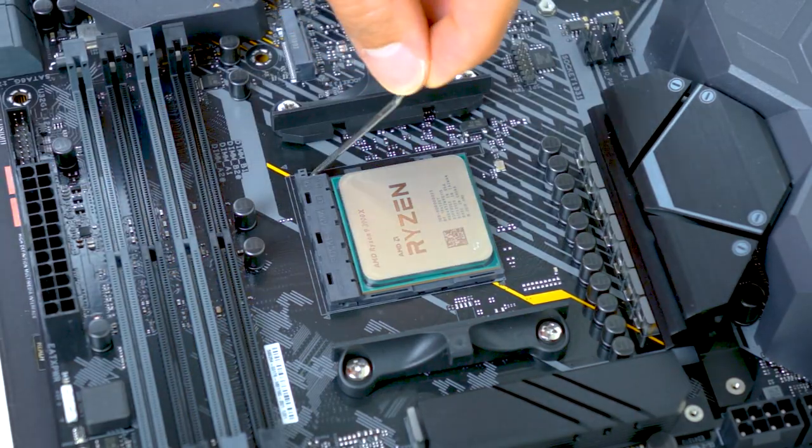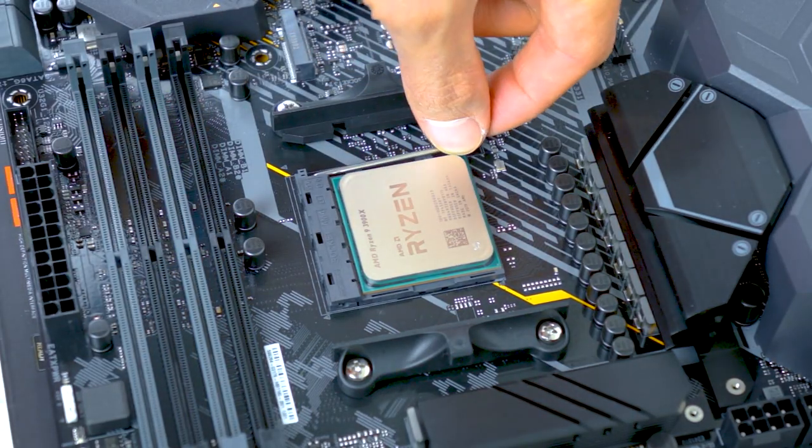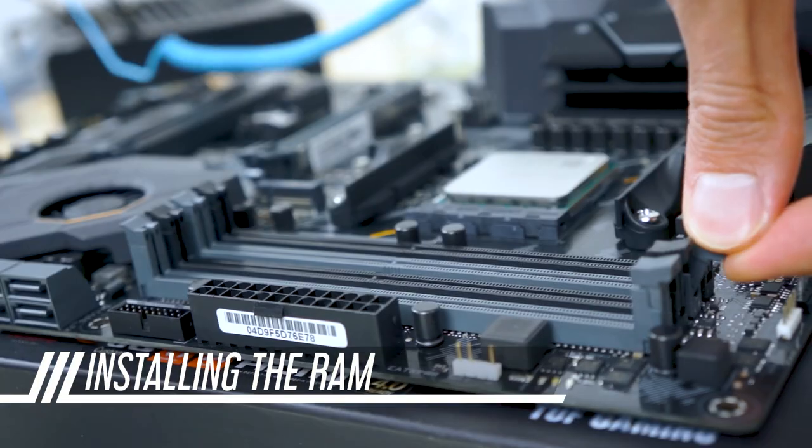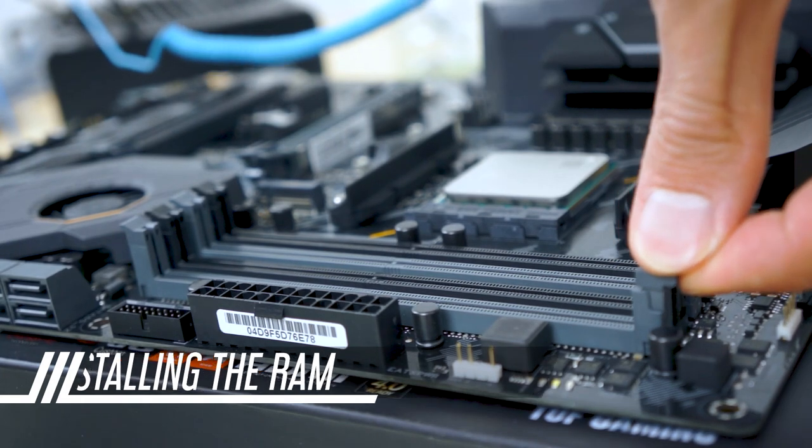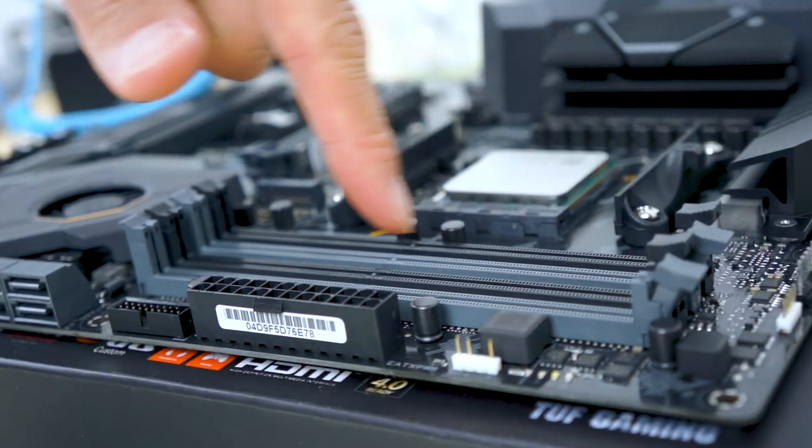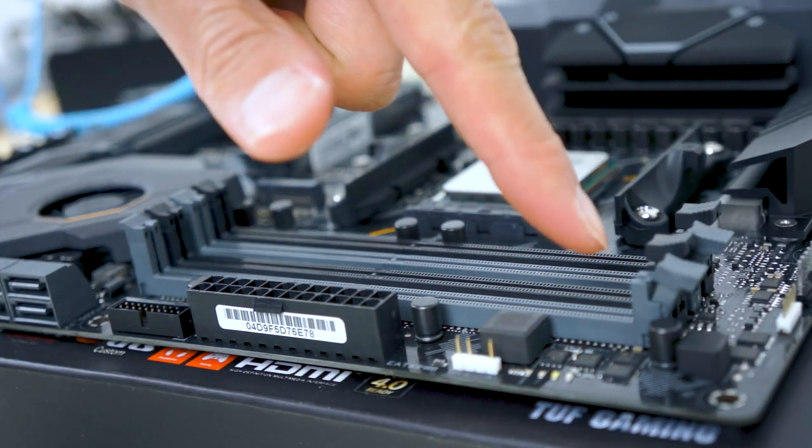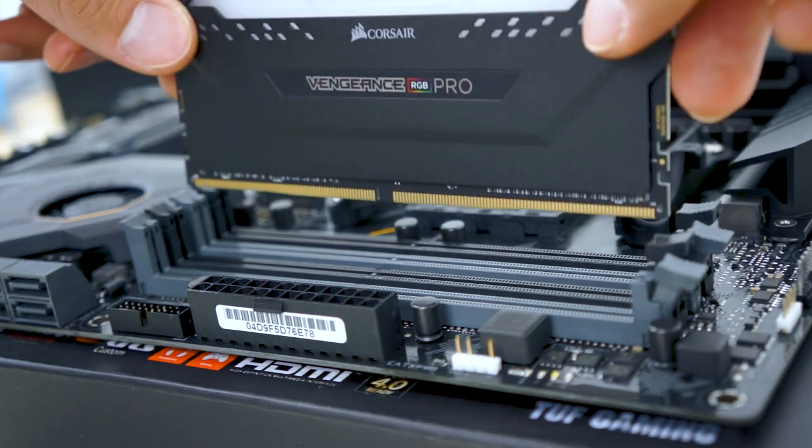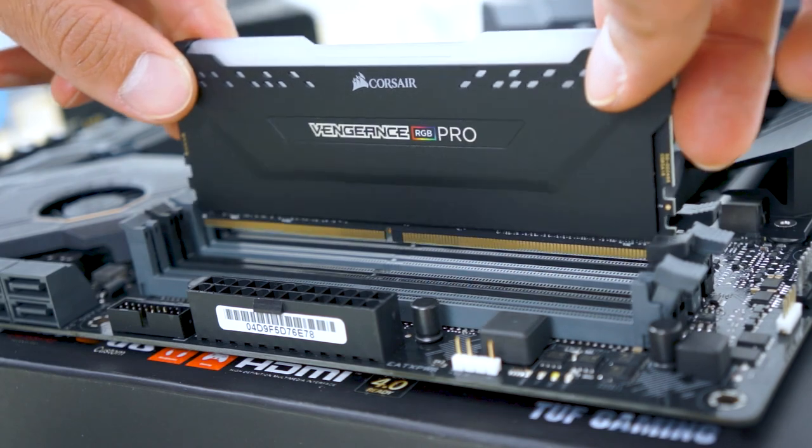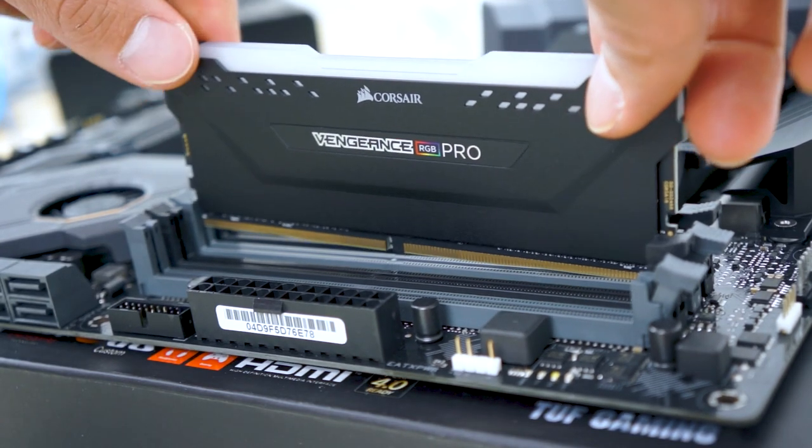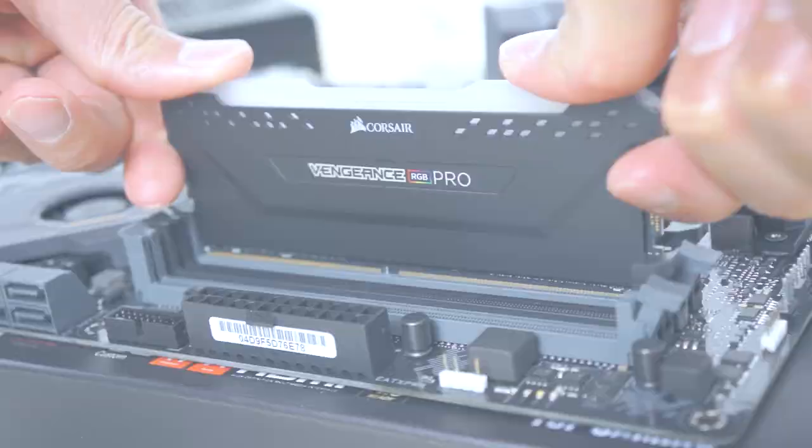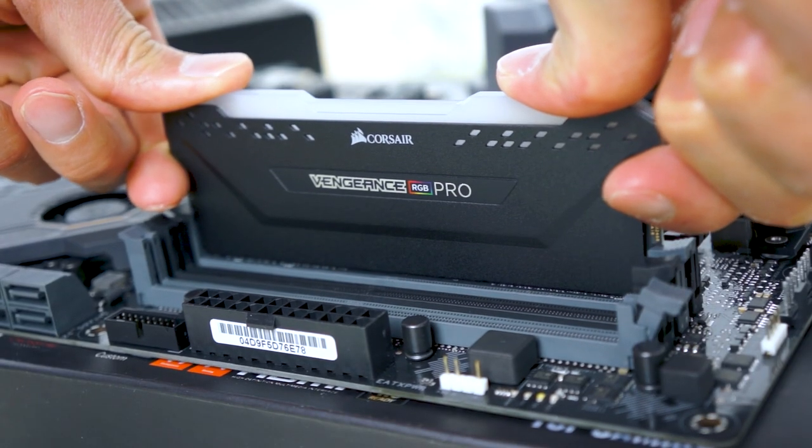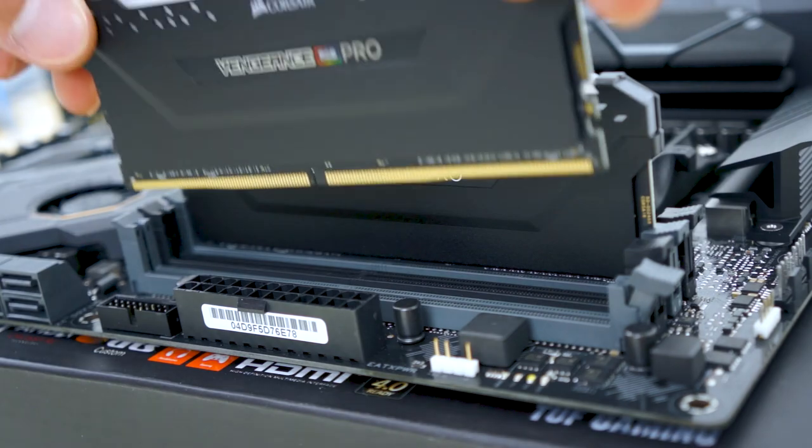Put the lever back, and we can move on to installing the RAM. Open the catches. Be sure to check your motherboard instructions on which RAM slots to use. Make sure the notches line up. Give it a firm push. And repeat with the next RAM stick.